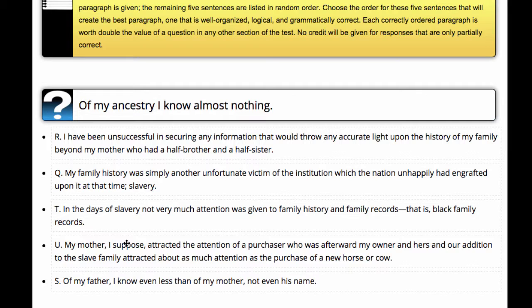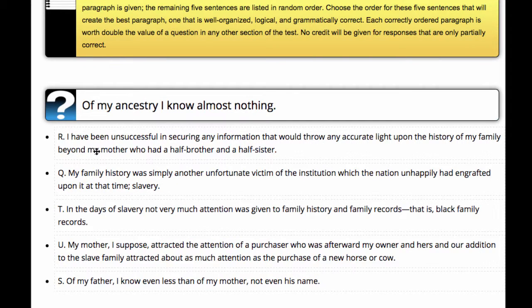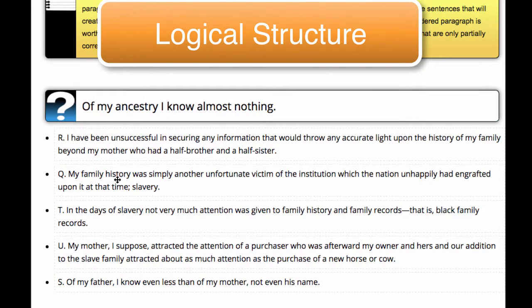If Q is indeed the final sentence, the question still remains: which is the first follow-on sentence between R and T? I would go with R, then T after it, because T explains R logically. R says the author has been unsuccessful in securing information about his family history, and the reason why is because in the days of slavery, not very much attention was given to family history and family records — especially black family records. So logically, the ordering of R then T makes the most sense.